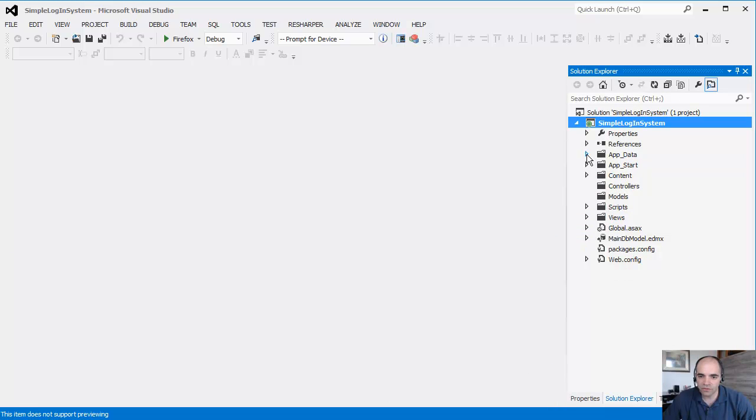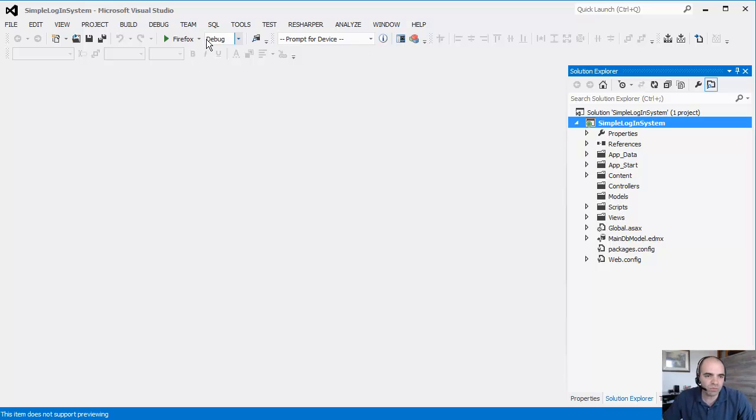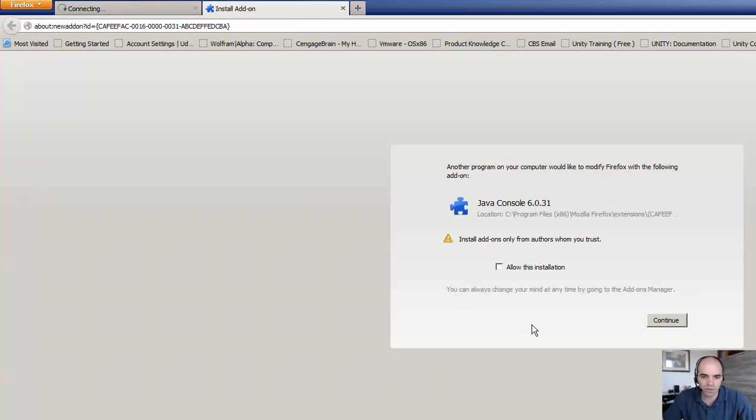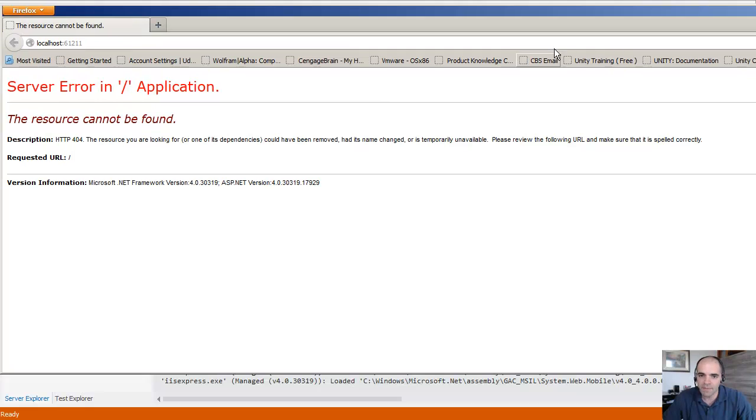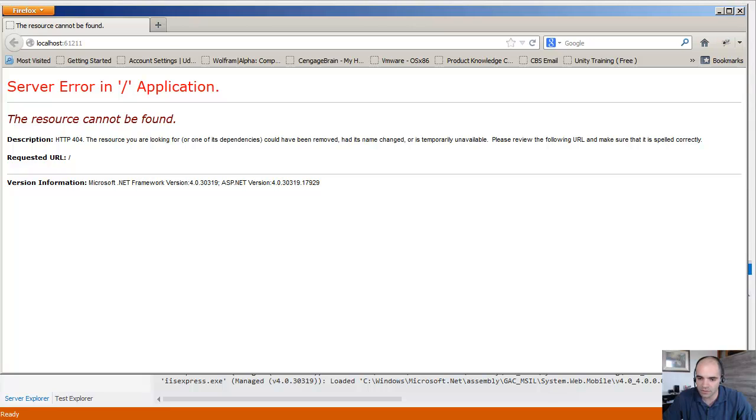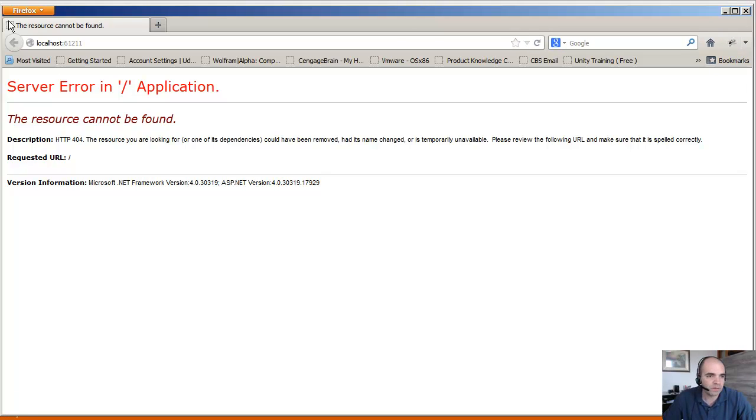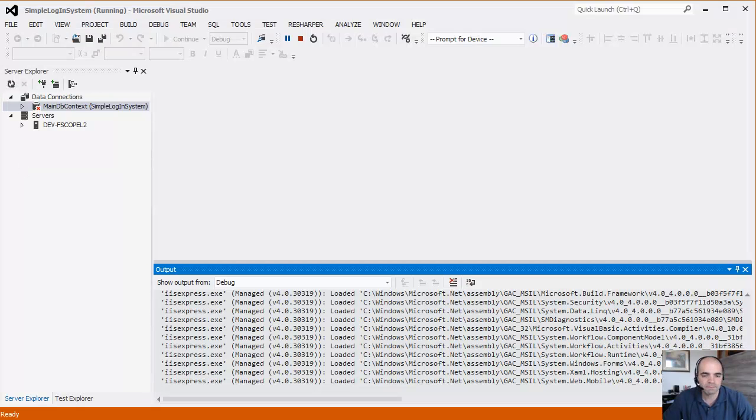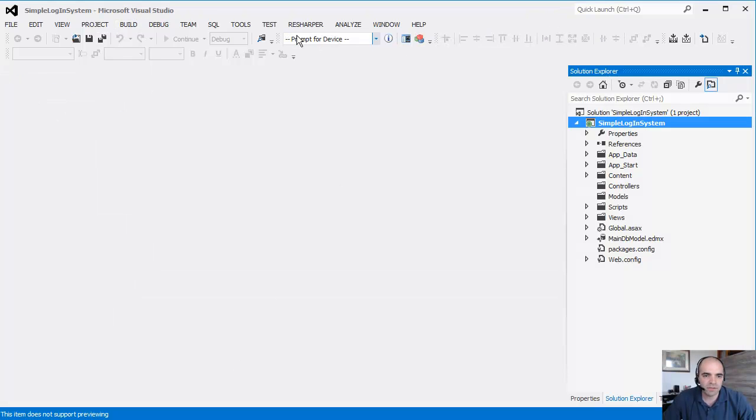So what do we have so far? We have our database with one table, and we have the model. If we try to run this, it's just going to give us an error because we don't even have a main entrance point at this point. So let's go ahead and create that really quick.